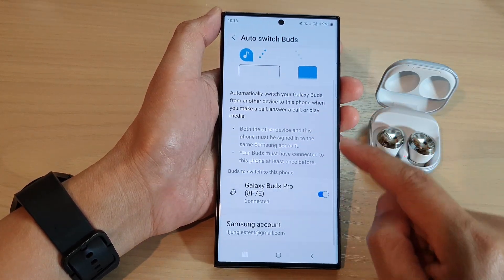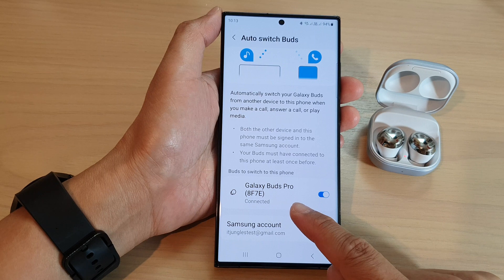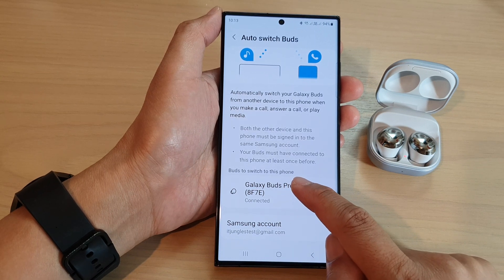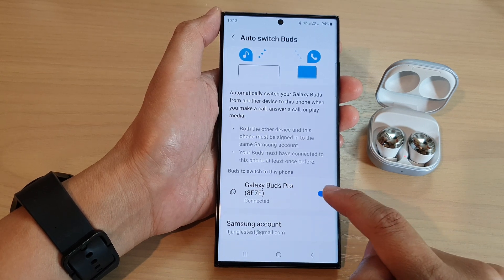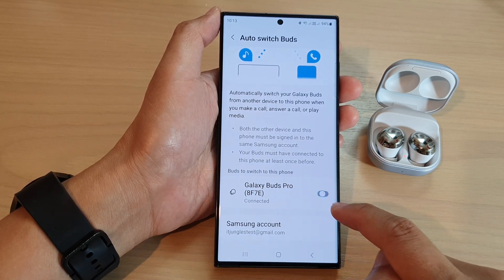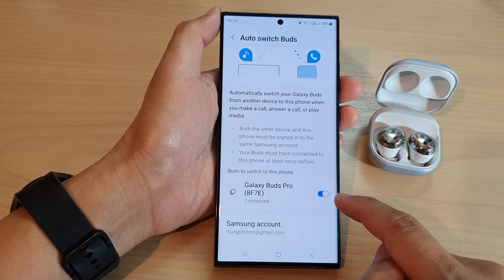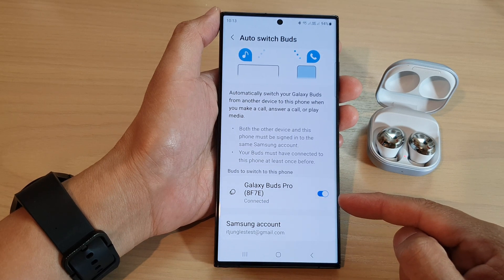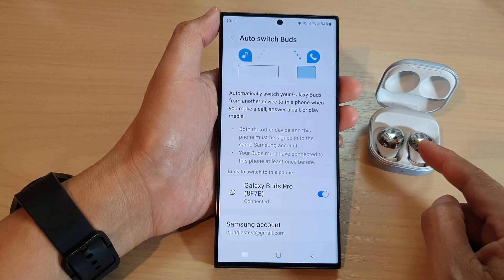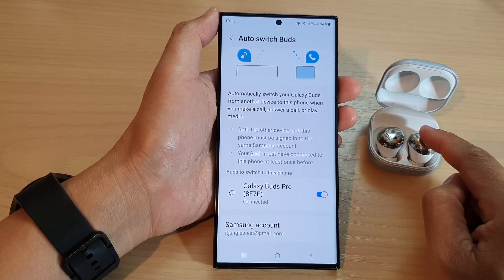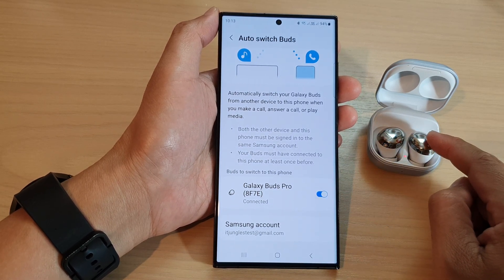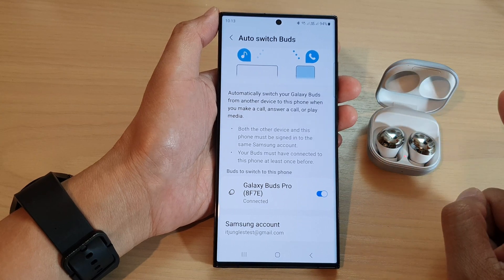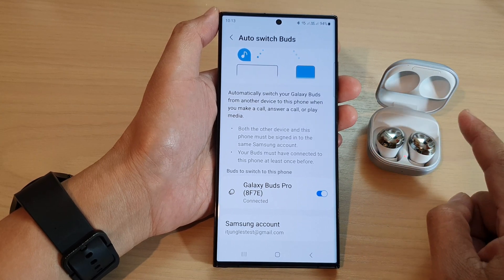In here you can see under "Buds to switch to this phone" — make sure it is turned on. Once it is turned on, your Galaxy Buds can automatically switch between the different devices.